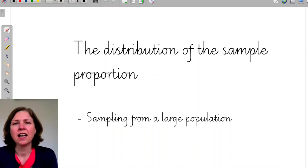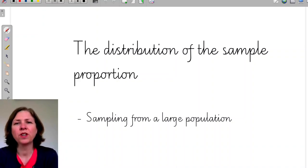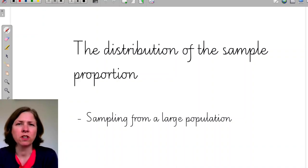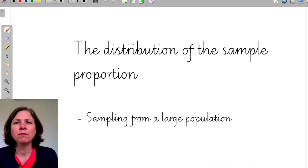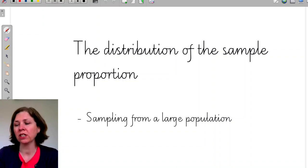Hi and welcome to Matt's class. Today we're looking at the distribution of the sample proportion when sampling from a large population.